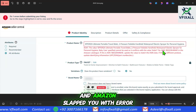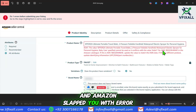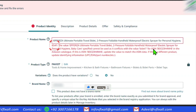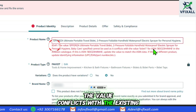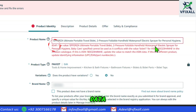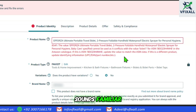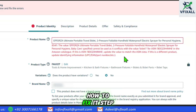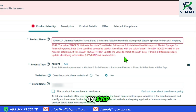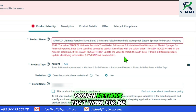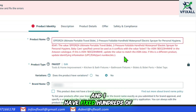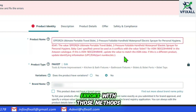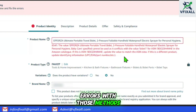Changing your product title and Amazon slapped you with error 8541 — the value conflicts with the existing catalog data. Sounds familiar? I am going to show you how to fix it step by step. I will give you 4 proven methods that work for me and I have fixed hundreds of 8541 errors with those methods.